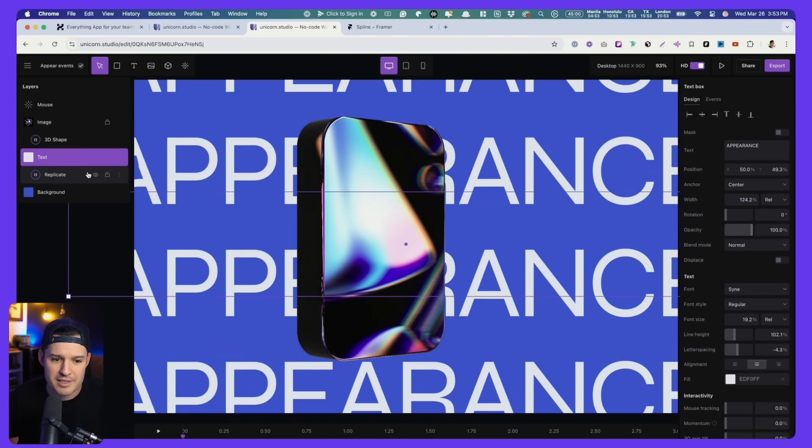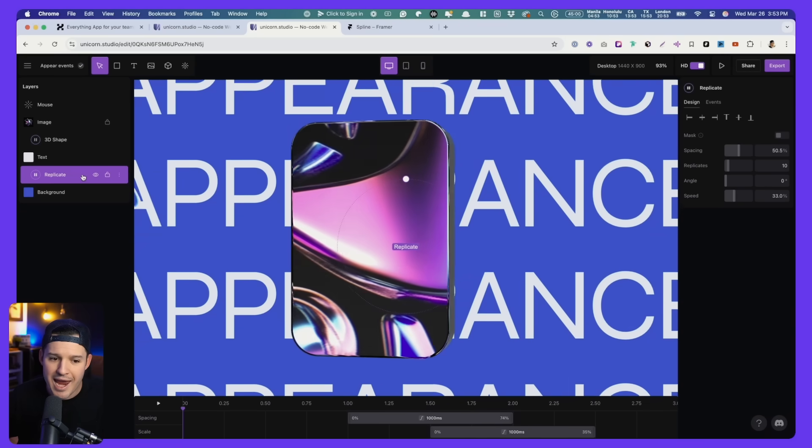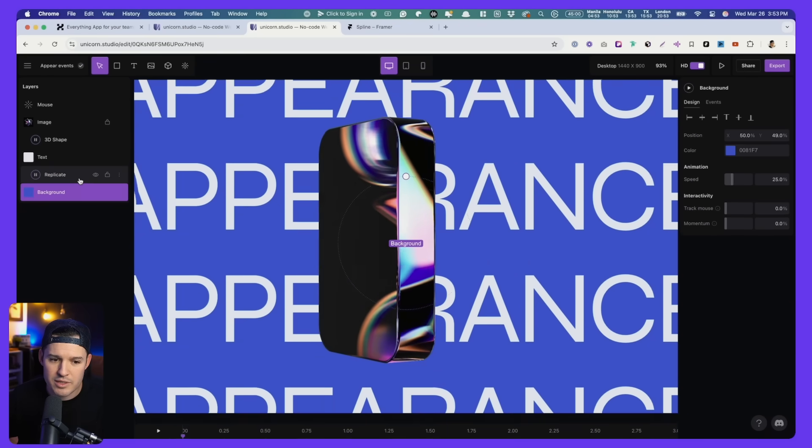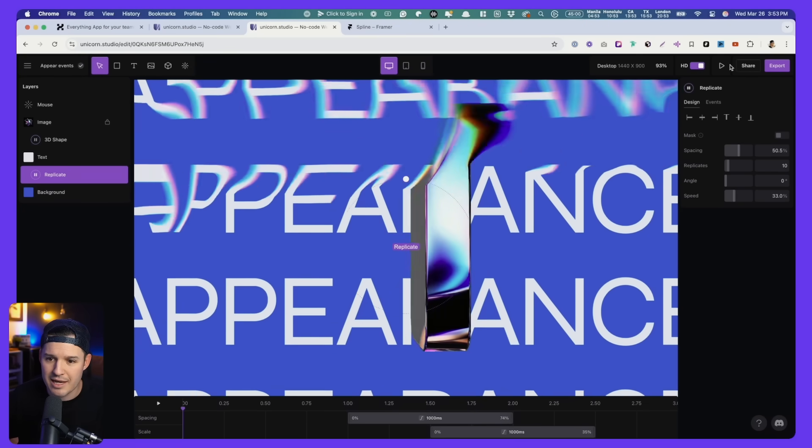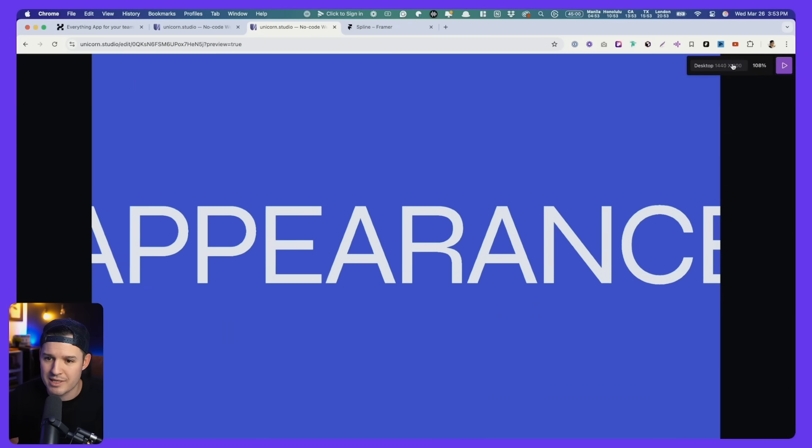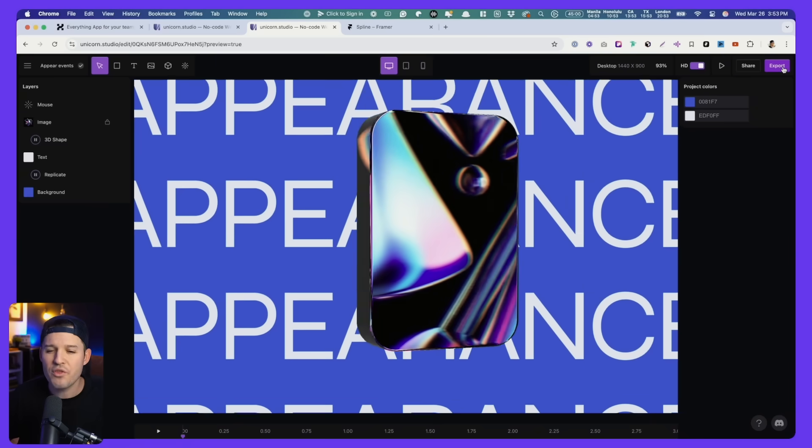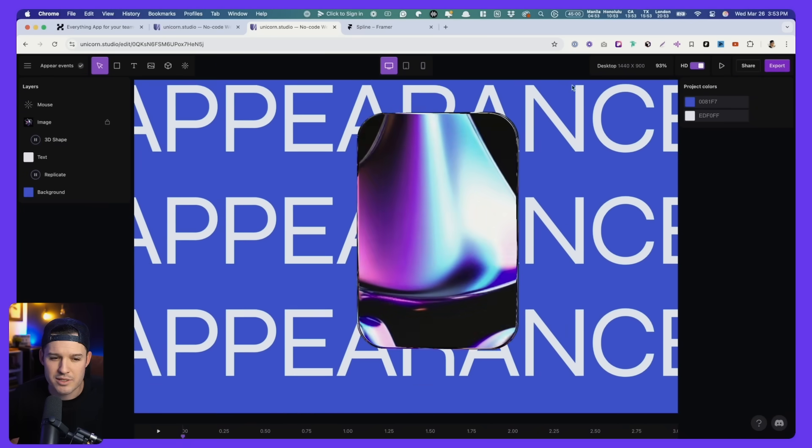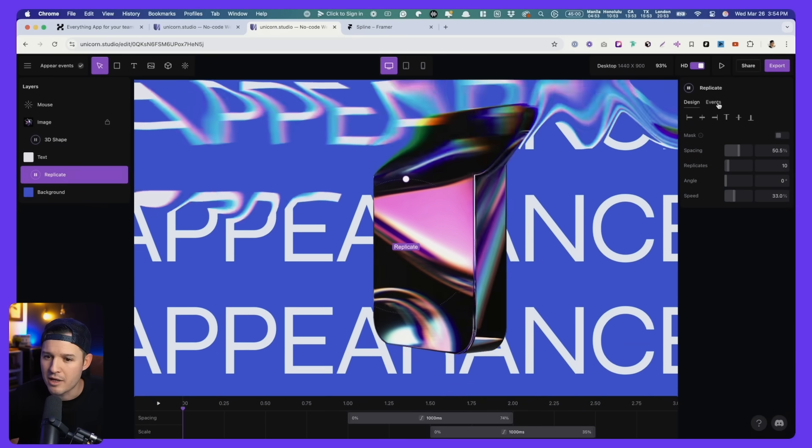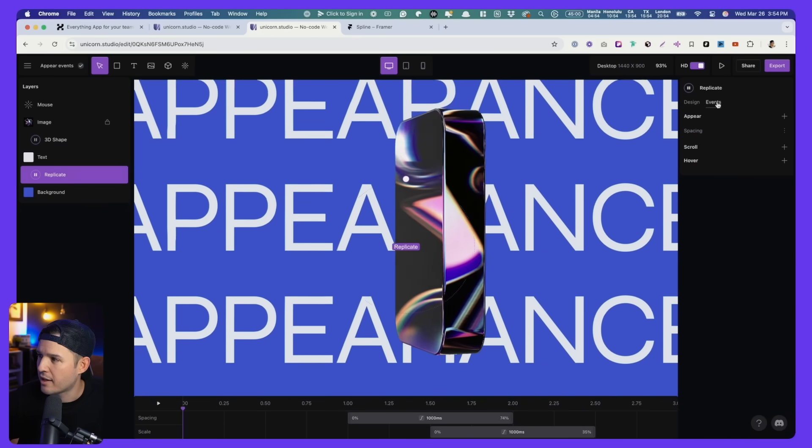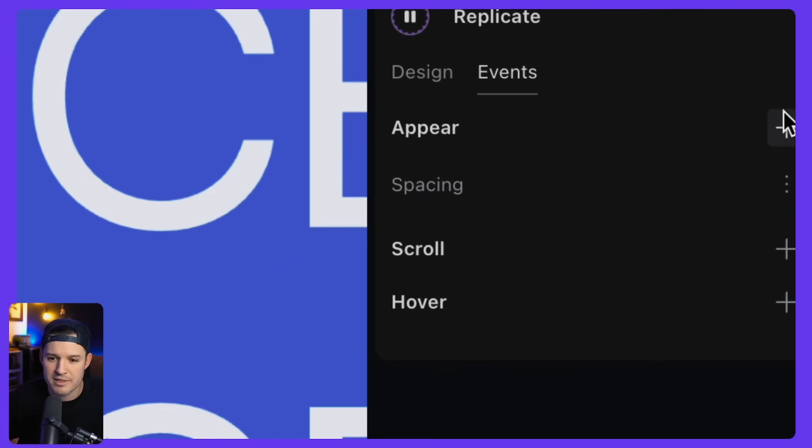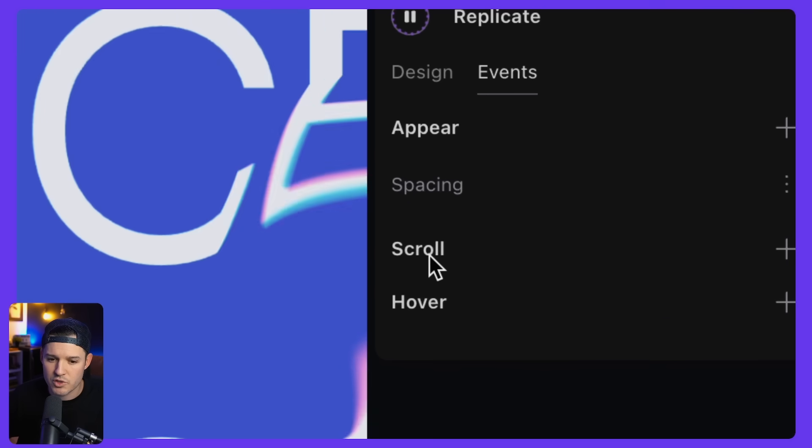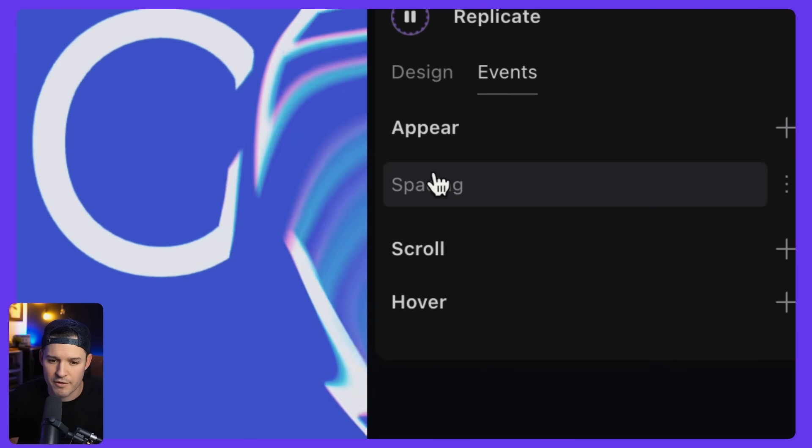Got a piece of text with the replicate on it. And if you look at the replicate, notice like there is that entrance animation that's happening specifically with that replicate. So I'm going to grab that replicate, come over to the top and click over to events. Notice we can do appear events, scroll events, hover events.